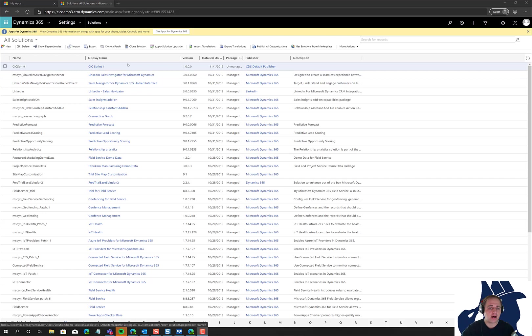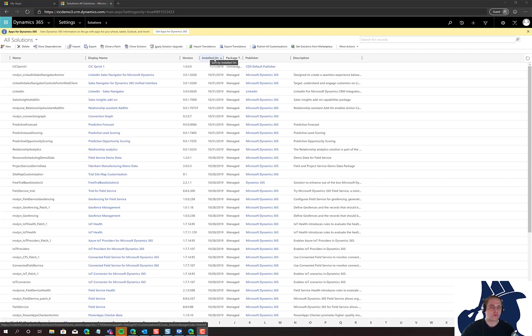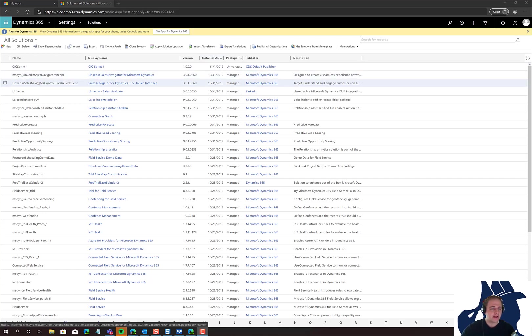First, click on the installed date field to sort in descending order. This is critical because it will show you the reverse order of which things were installed. For example, Sales Navigator - we have LinkedIn Sales Navigator Anchor, LinkedIn Sales Navigator Control, and LinkedIn.